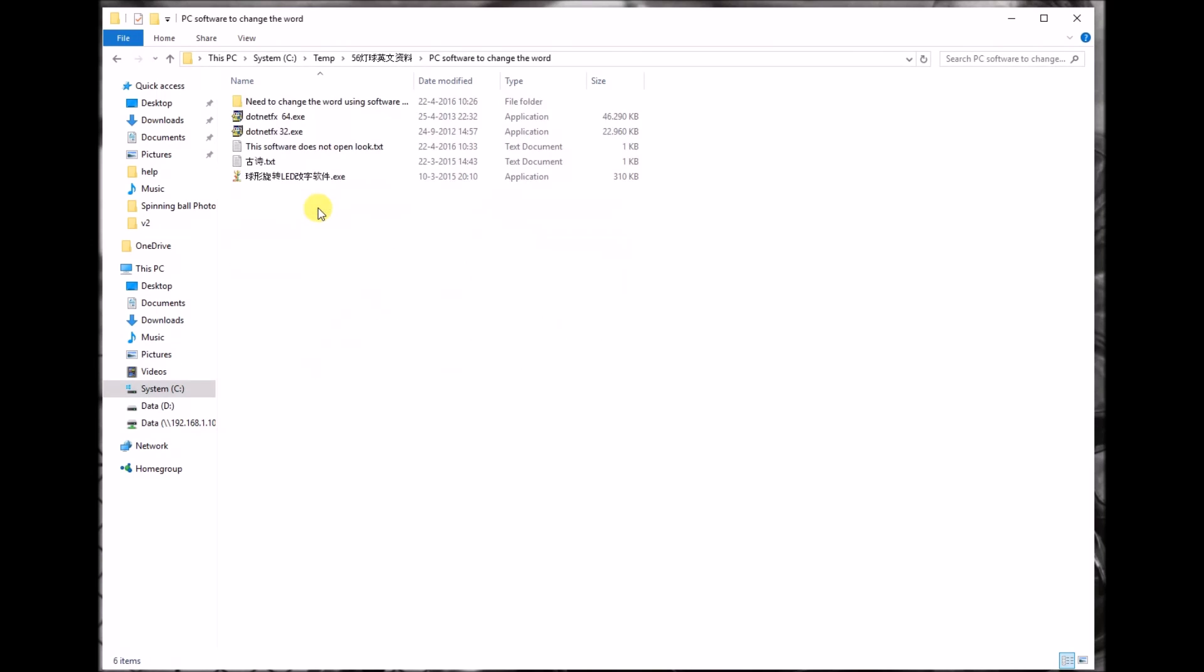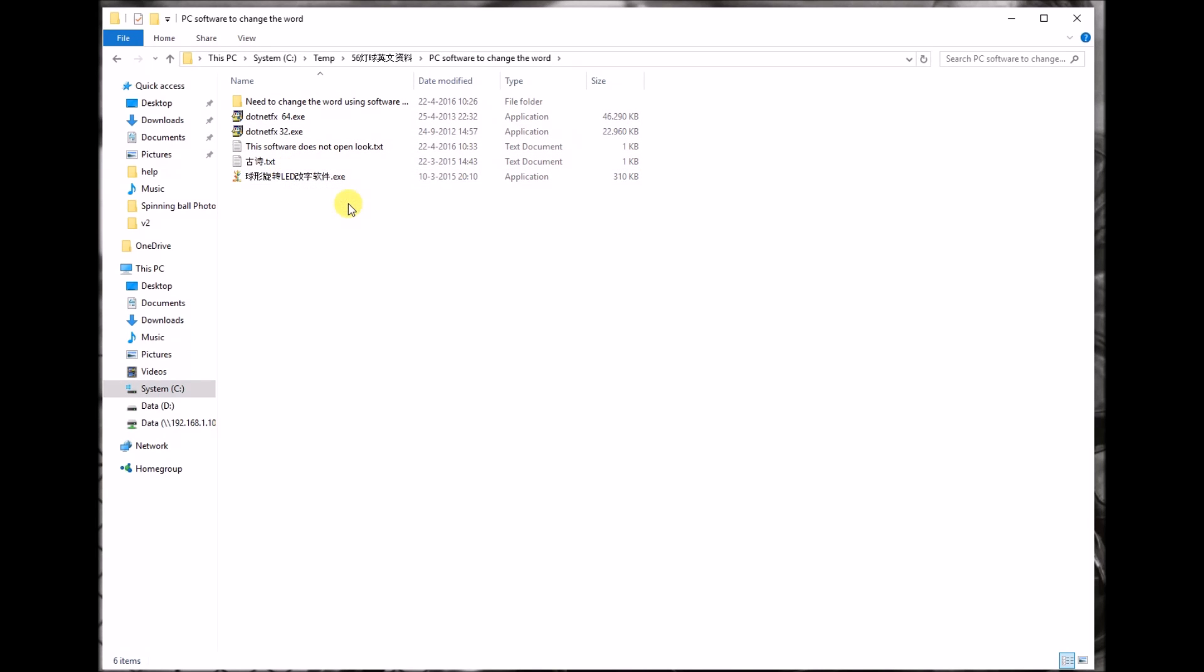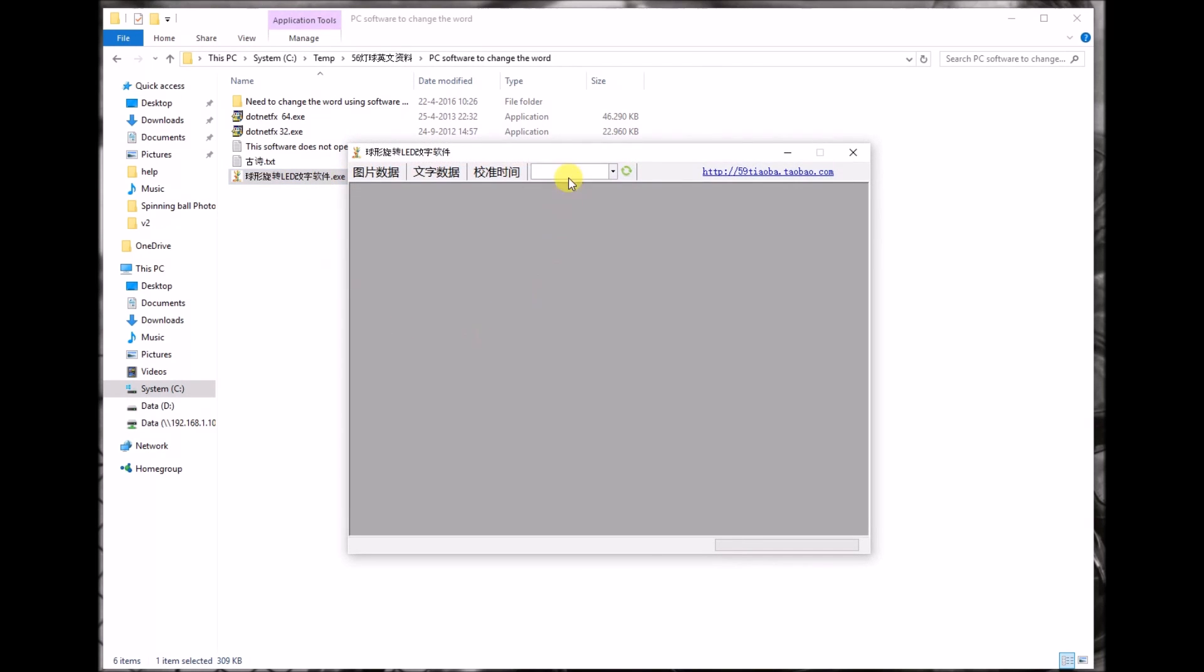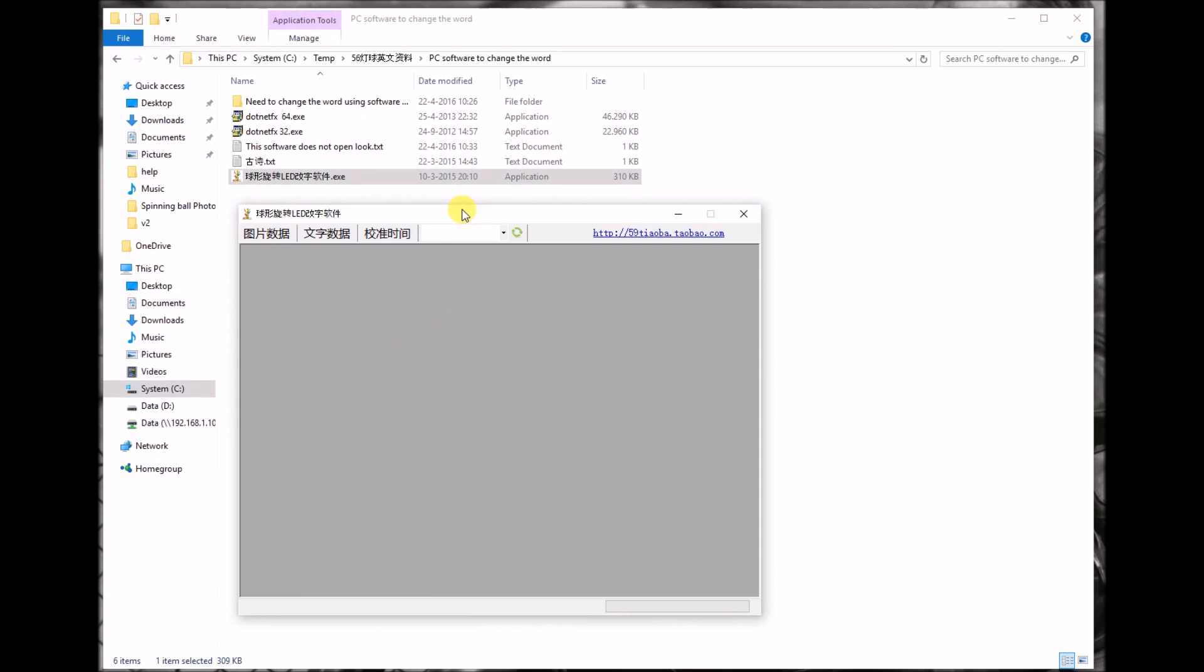Before you run this program, I advise you to run it on a PC you do not use very often, a second PC, or better even a virtual PC with Windows 10 installed, because it is Chinese software. It's very hard for me to find out if it's doing anything else than just allowing you to program the STC chip. I'm not very confident running Chinese software on my PC. That's why I chose this second PC.